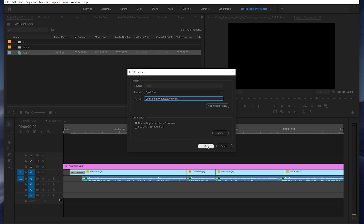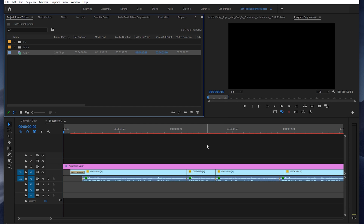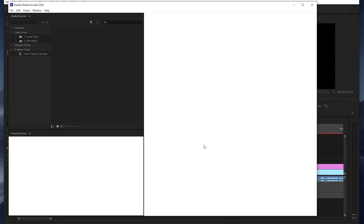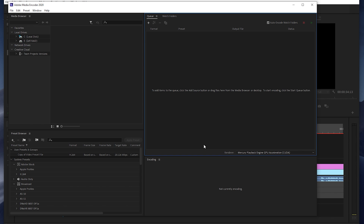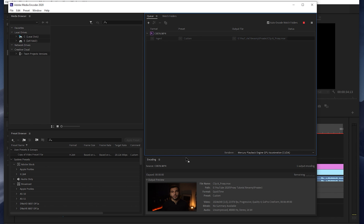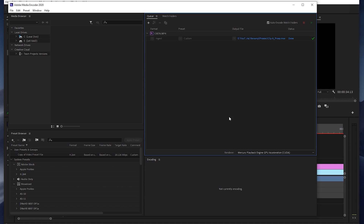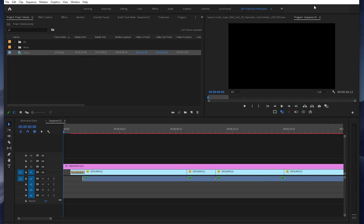I'm going to go ahead and click OK, and what it's going to do is open Adobe Media Encoder. You do have to make sure you have that installed when you do this. It should automatically start rendering out the video. Once we've finished up here, let's jump back into Adobe Premiere Pro.